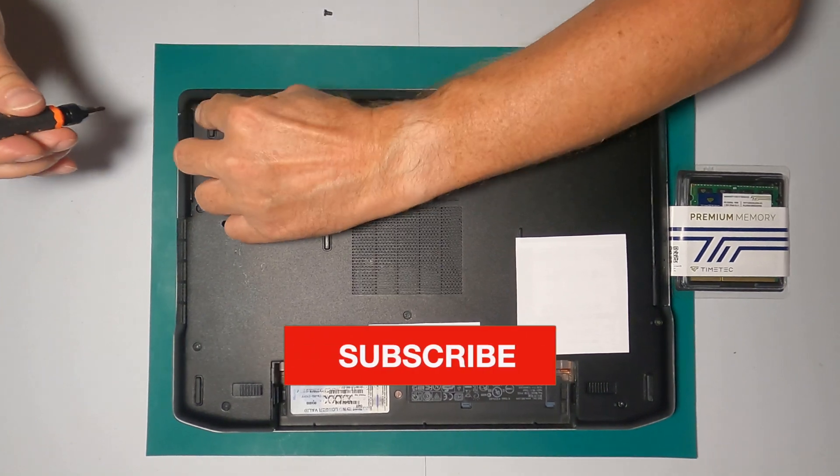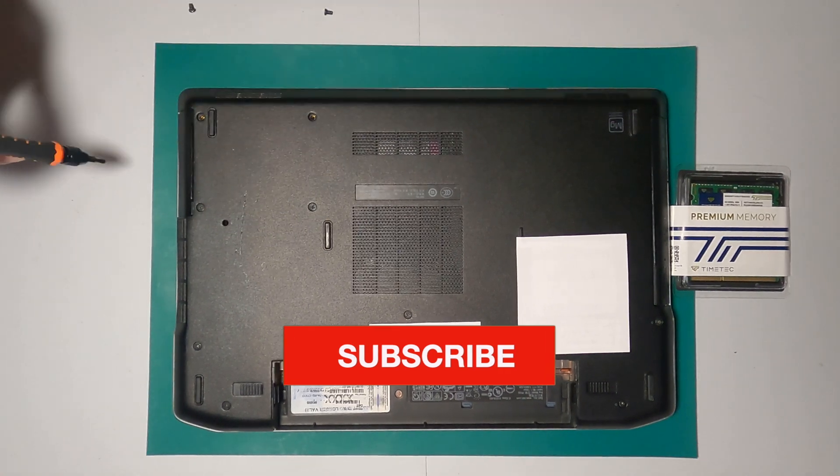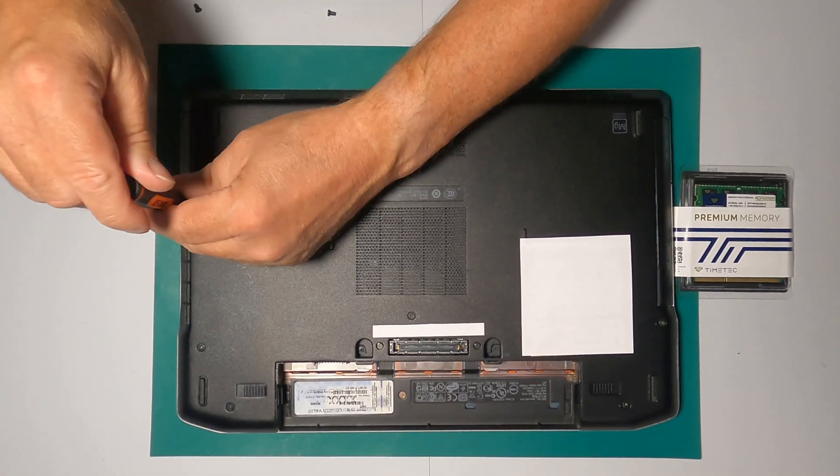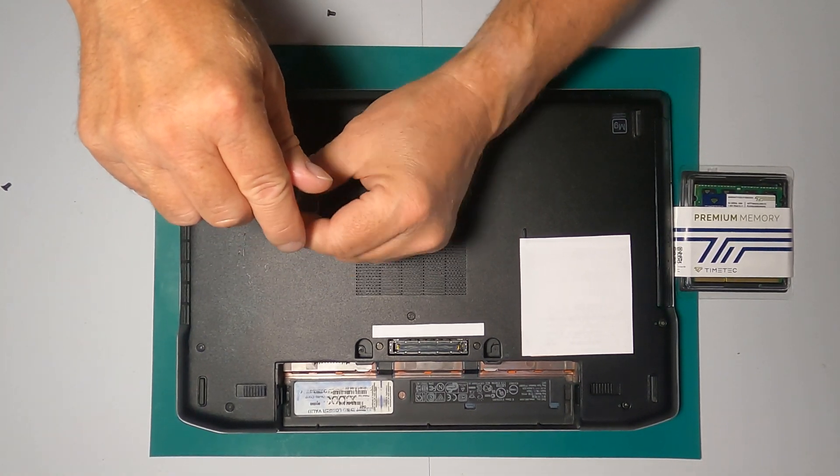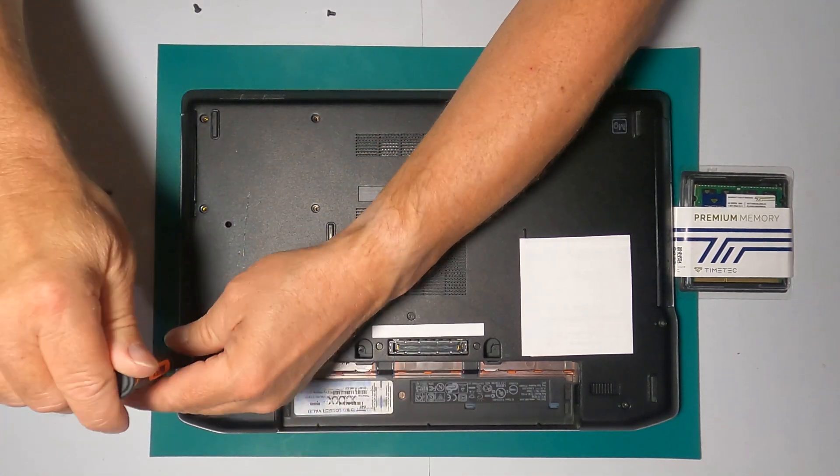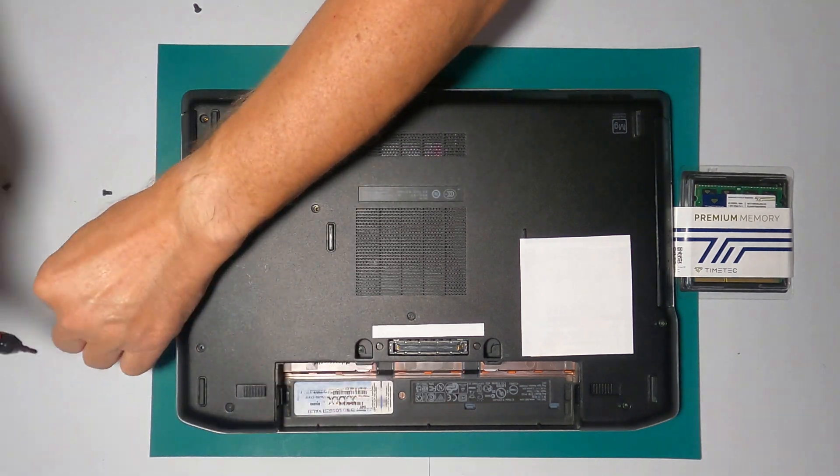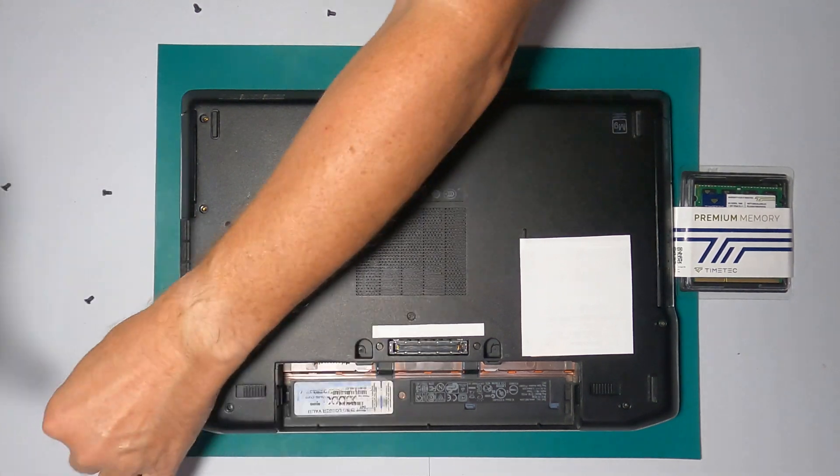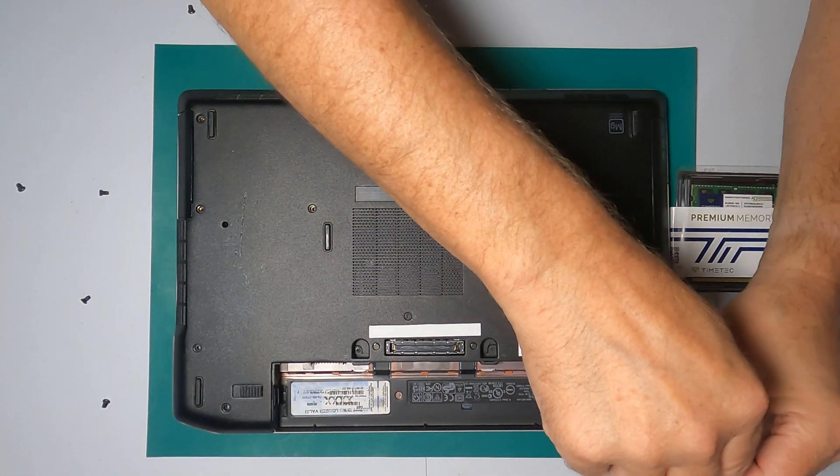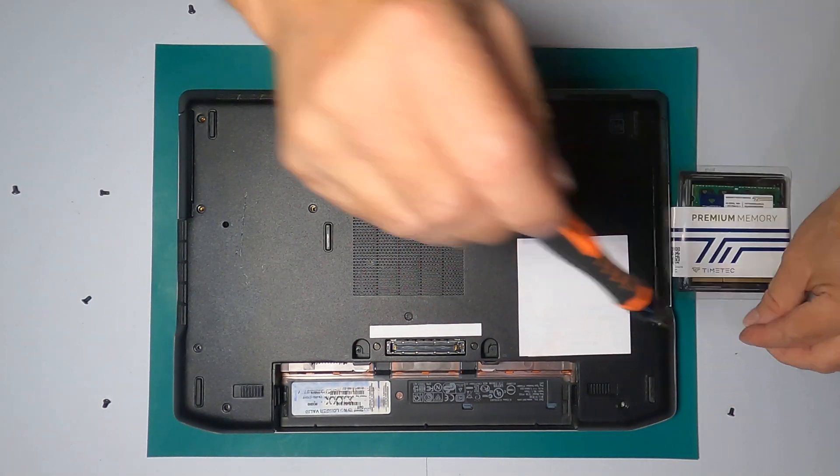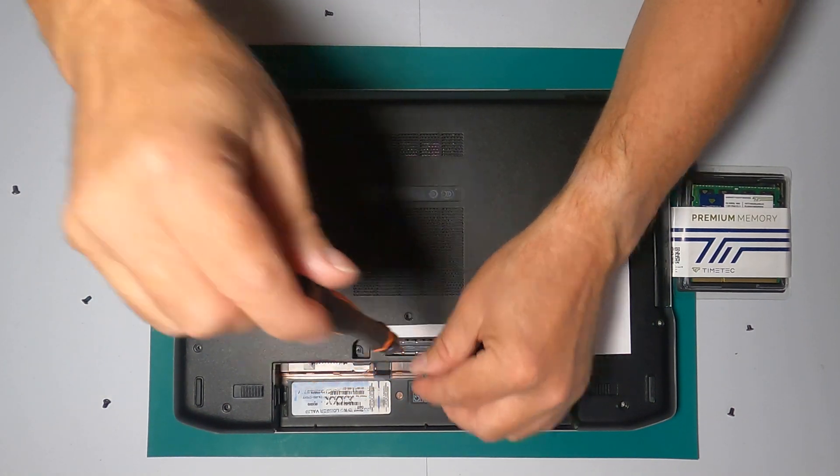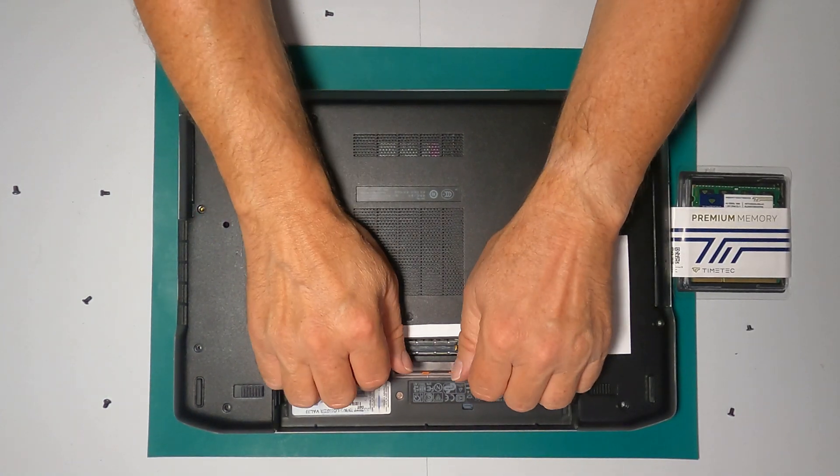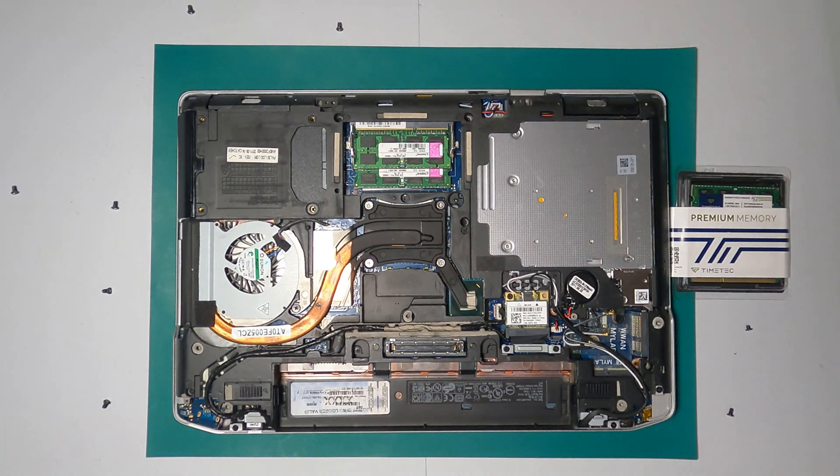Oh, and by the way, if you're enjoying this video and the videos on this channel, now might be a great time for you to hit that subscribe button. There you go. Should be pretty easy. Just pull up on this. There you go. It comes off.